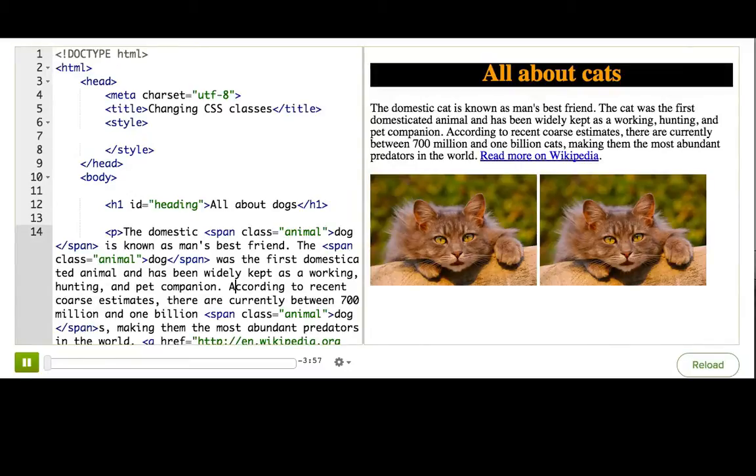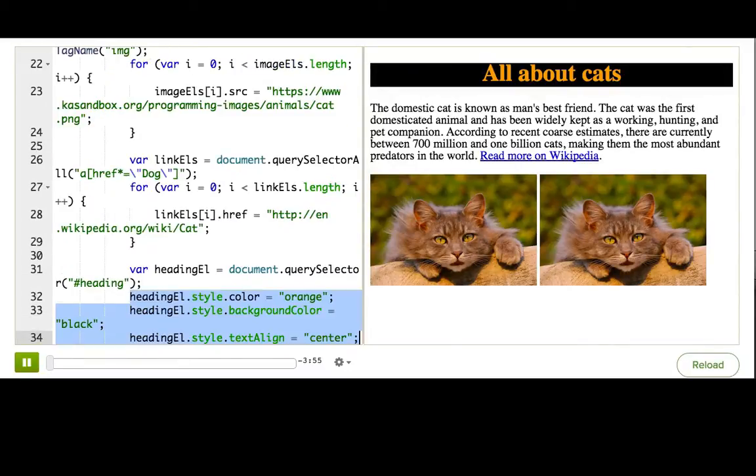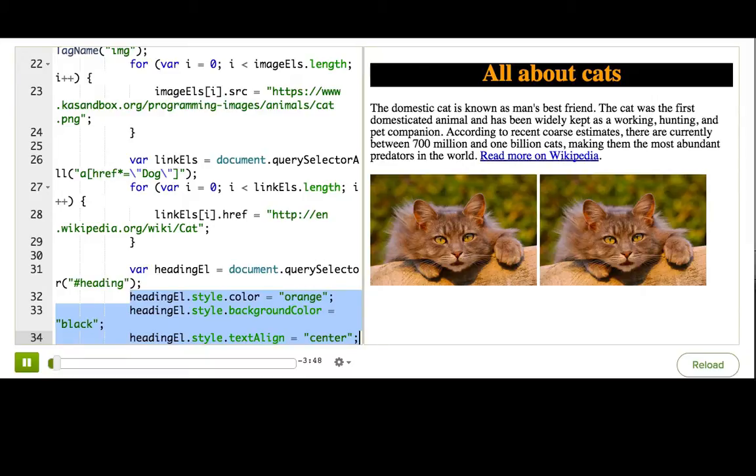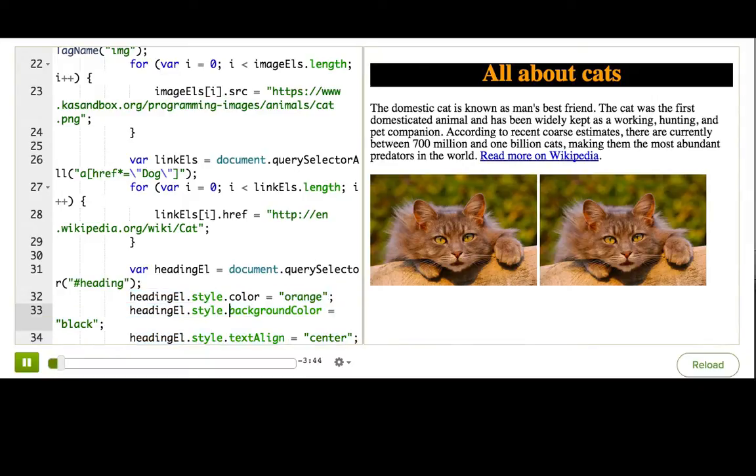In the last talkthrough, I showed how to set styles in JavaScript, like this. Now, if you set a lot of styles in JavaScript, you could end up with hundreds of lines of code just setting CSS property values. And that can really clutter up your JavaScript.